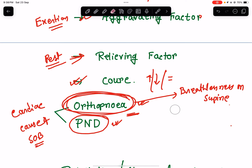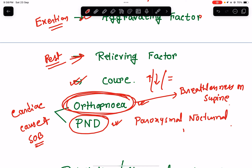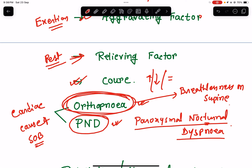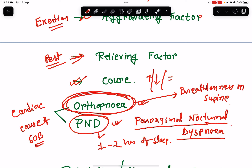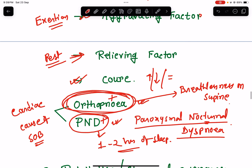PND stands for paroxysmal nocturnal dyspnea — it occurs only at night. What happens in PND is that it appears after one to two hours of sleep at night. The patient wakes up suddenly with severe breathlessness and gasps for breath. PND is typical of cardiovascular system involvement. If the history is positive for orthopnea and PND, you know you are dealing with cardiovascular system involvement.